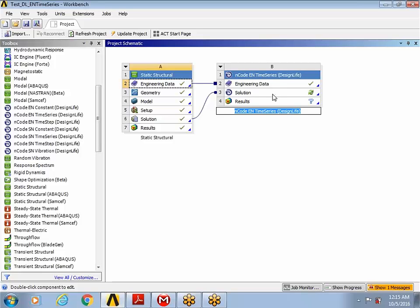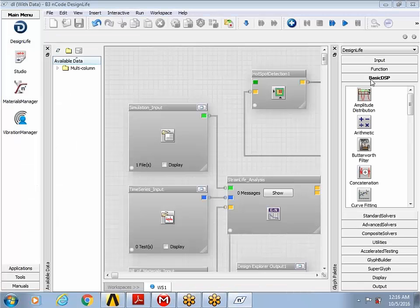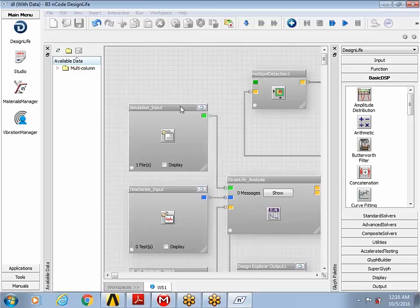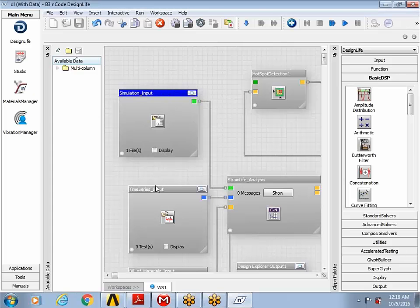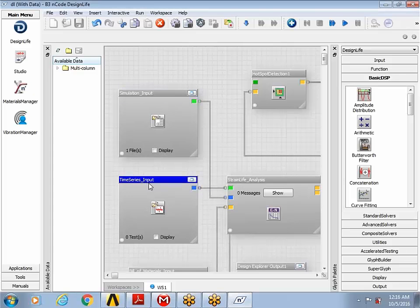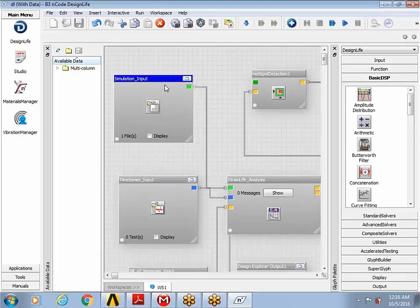At this point, I'm going to click on solution and open up design life. Within design life, you have these different glyphs that are already preloaded with this particular system. Let's do a quick walkthrough of these different glyphs.